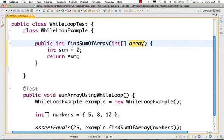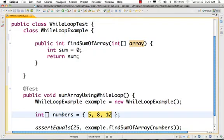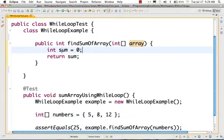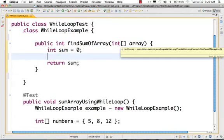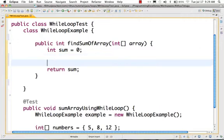That is the sum. Let's say the elements are like 5, 8, 12. 5 plus 8 plus 12 is 25. That is the output. What is the sum of this array? We return the output.